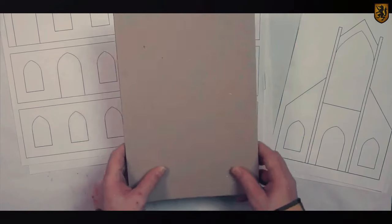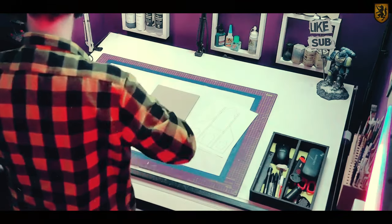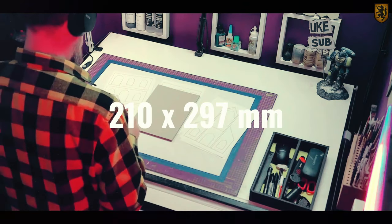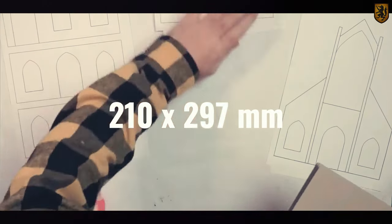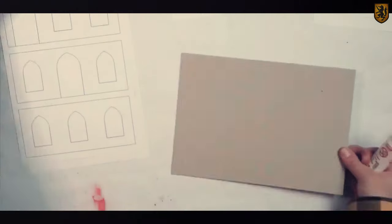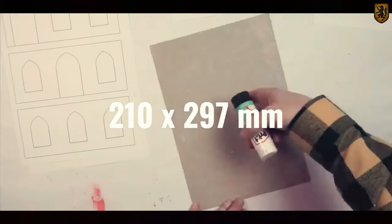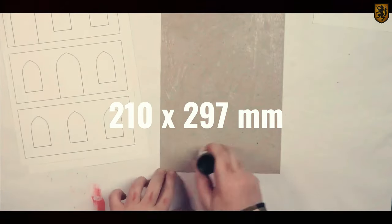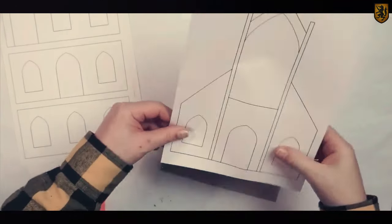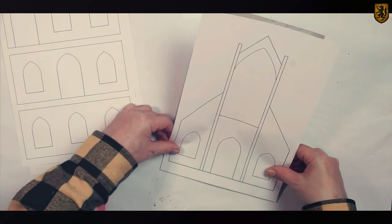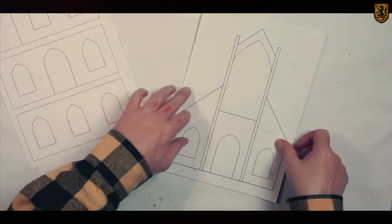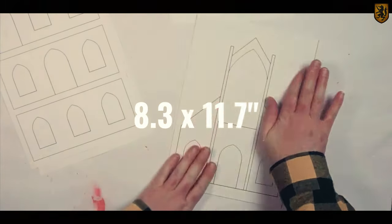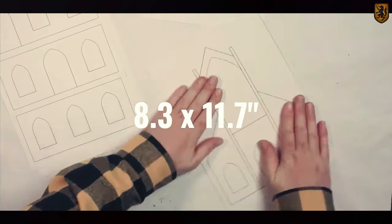These are A4 size templates and for our American friends that's 210 by 297 millimeters. I'm just messing. It's 210 by 297 millimeters. All right, all right. It's 8.3 knuckles by 11.7 knuckles.